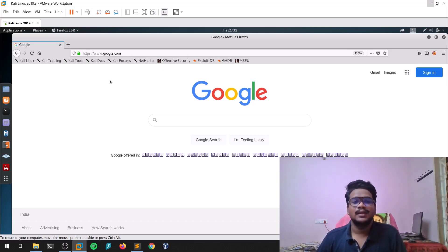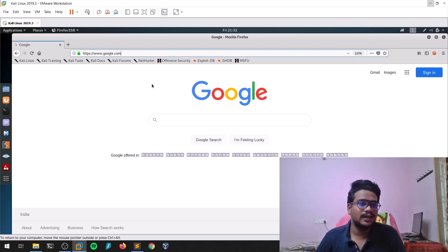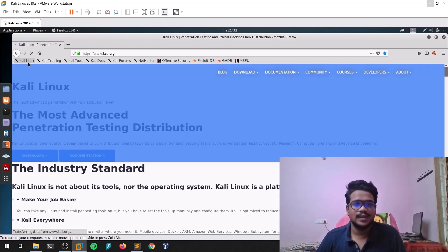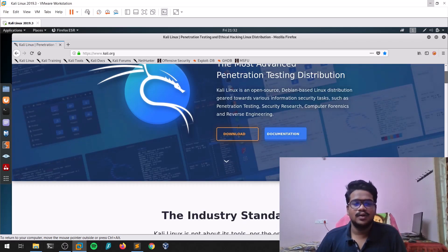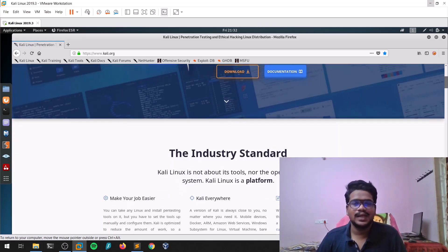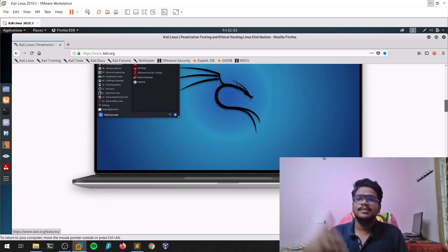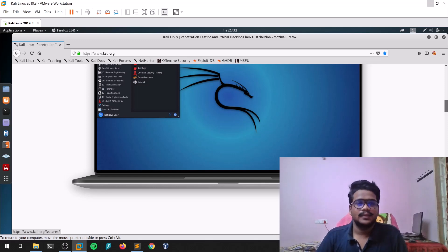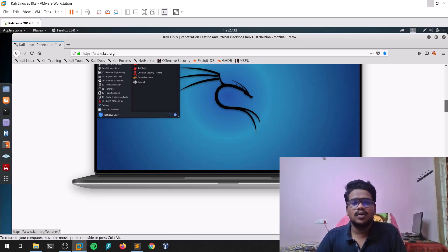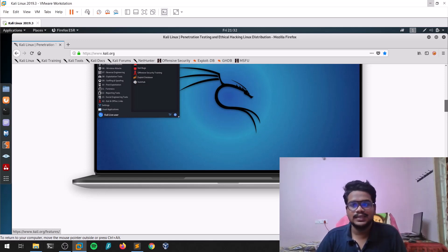The next important thing is footprinting — finding the architecture of the target. For example, let's take kali.org as a sample website. We all know kali.org is the official website of Kali Linux. The website is a program that might be written in PHP, HTML, or some other language. To find the architecture of any web application, there are several ways.